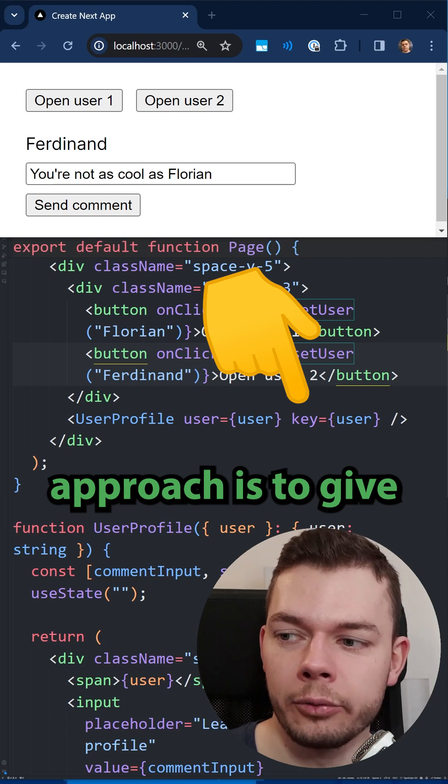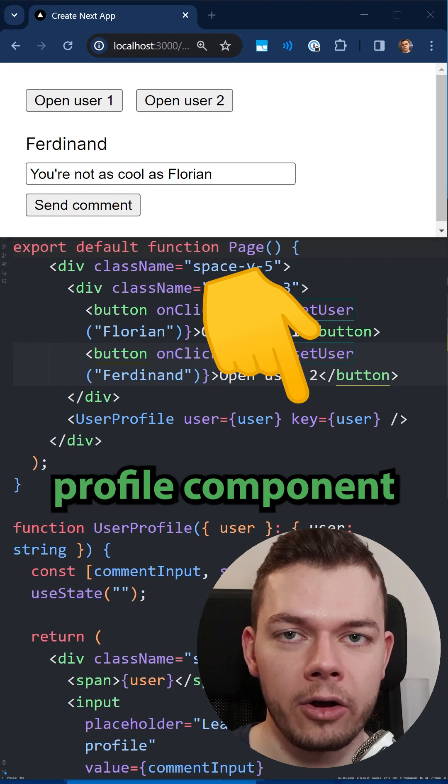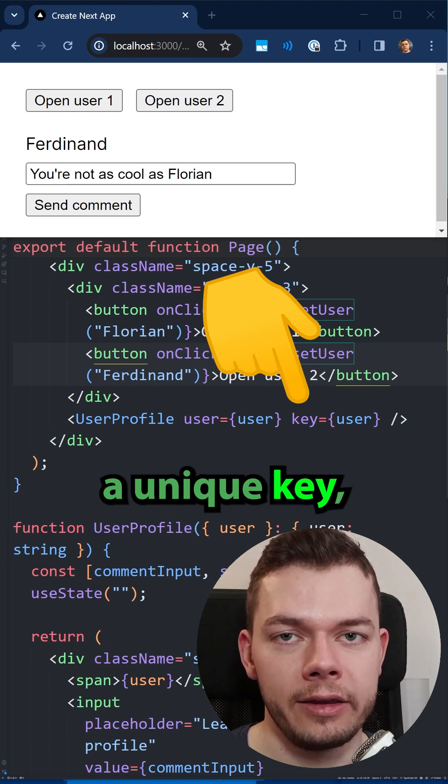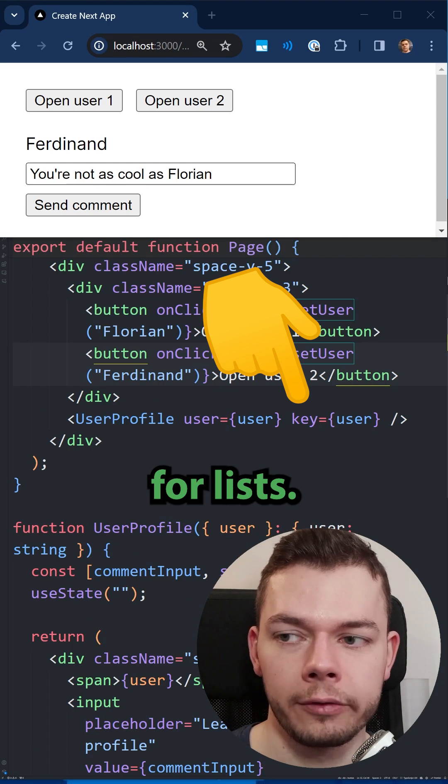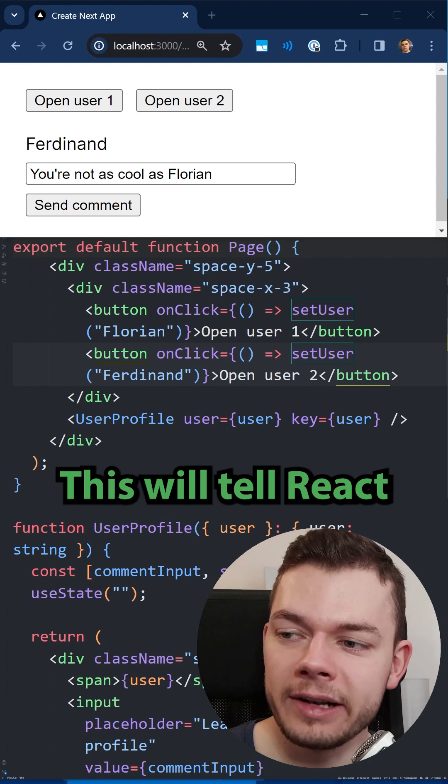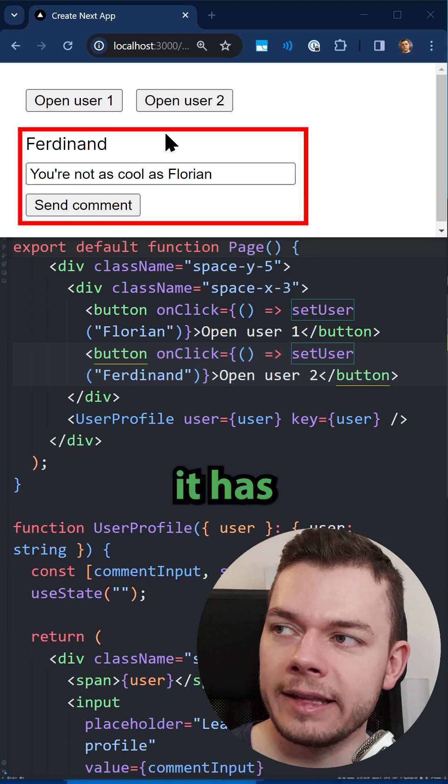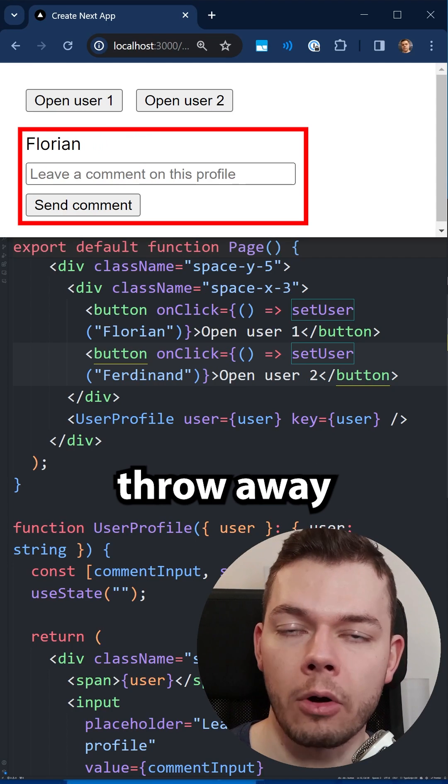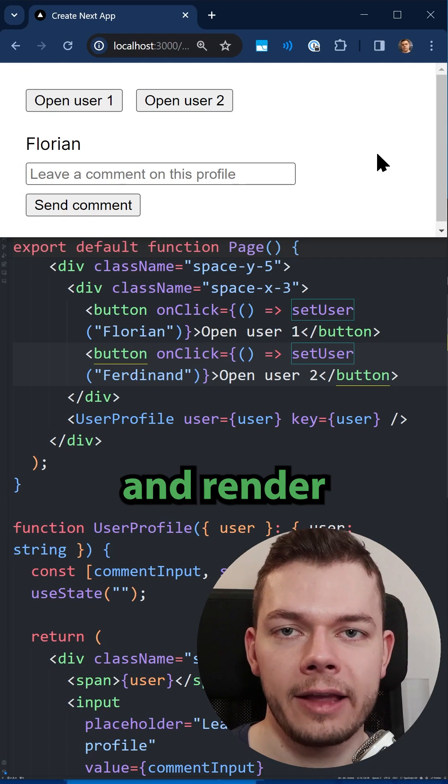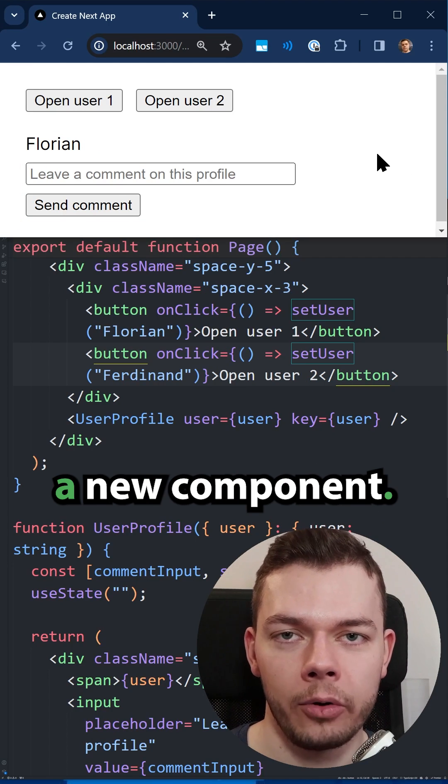The better approach is to give the user profile component a unique key, which we also use for lists. This will tell React that whenever the key changes, it has to completely throw away the old state and render a new component.